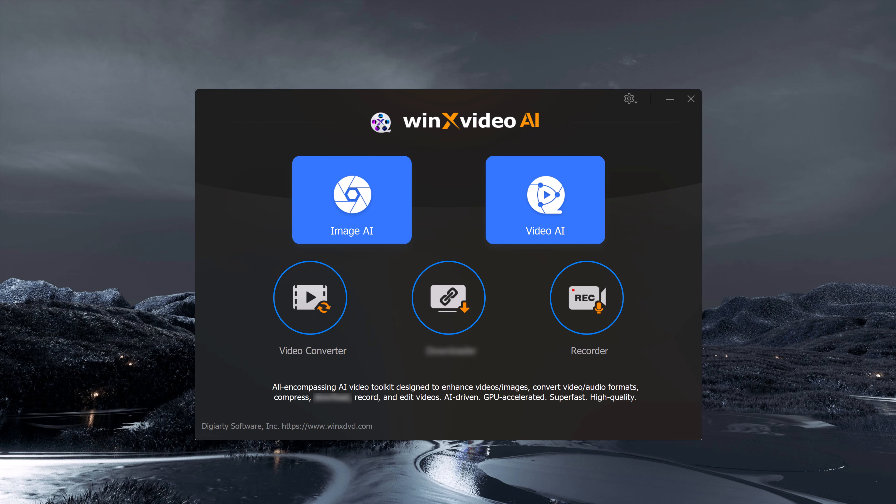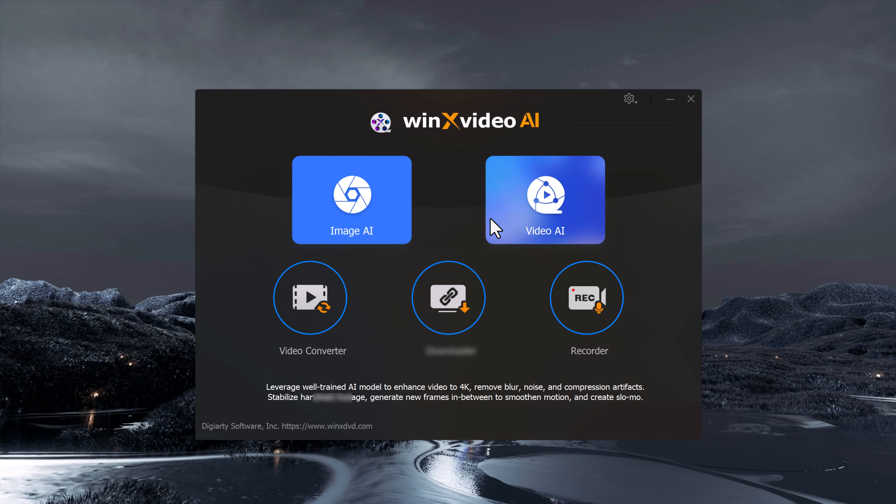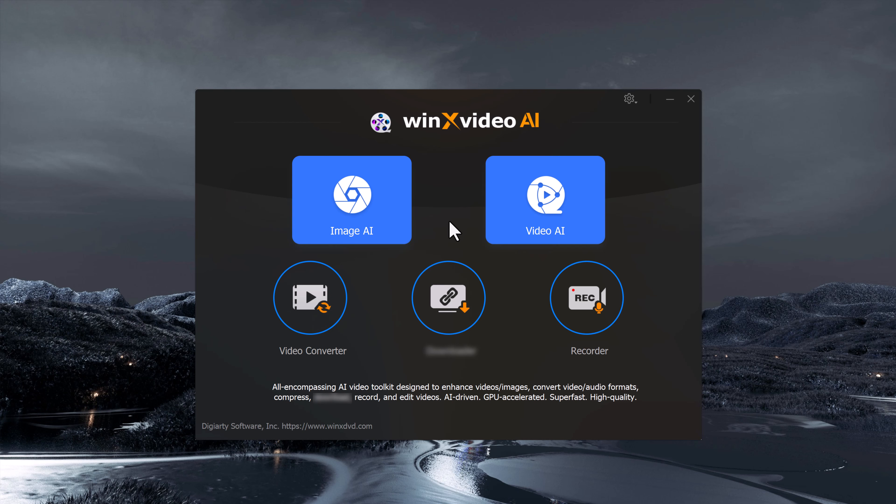Here you will see the Image AI option and on the right there is Video AI. Whether you want to enhance a photo or a video, this tool has you covered. The Image AI section is where you can upscale and enhance images, while the Video AI section allows you to increase video resolution, remove blur, noise, and even fix compression artifacts.